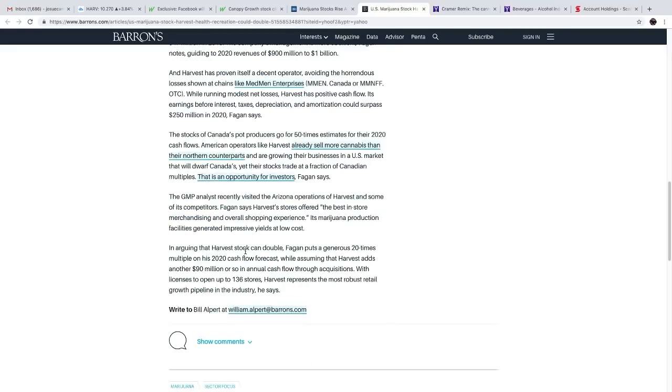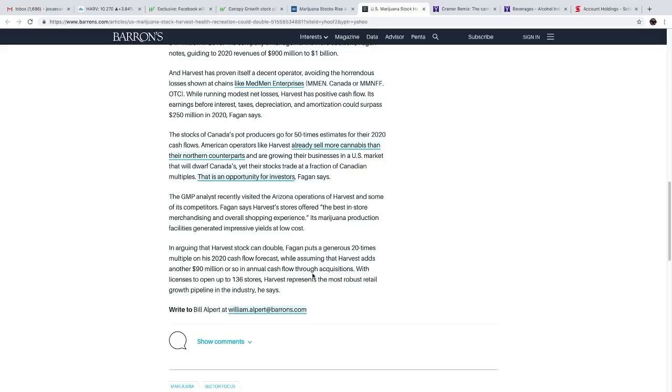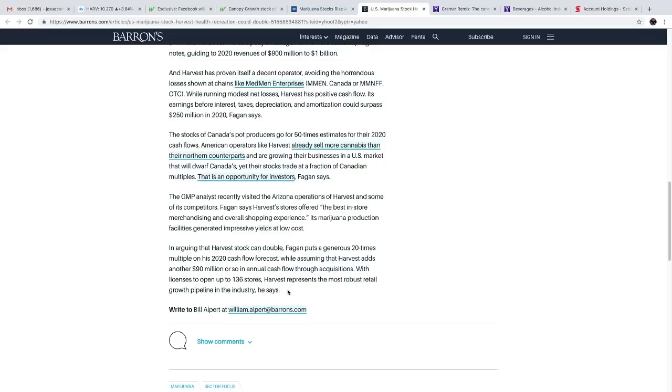Its earnings before interest, taxes, depreciation, and amortization could surpass 250 million in 2020, Fagan says. In arguing that Harvest stock can double, Fagan puts a generous 20 times multiple on his 2020 cash flow forecast while assuming that Harvest adds another 90 million or so in annual cash flow through acquisitions. With licenses to open up 136 stores, Harvest represents the most robust retail growth pipeline in the industry, he said. He does make very good points. This is, I would say, a very speculative stock because he's basing that on the fact that Harvest can grow more than a hundred stores in the next two years.